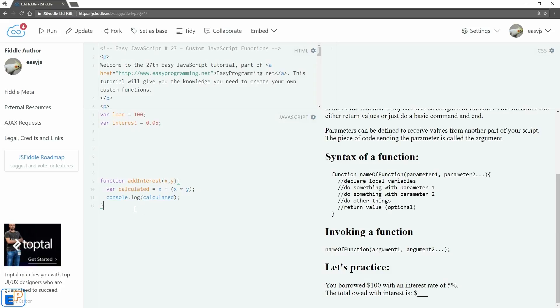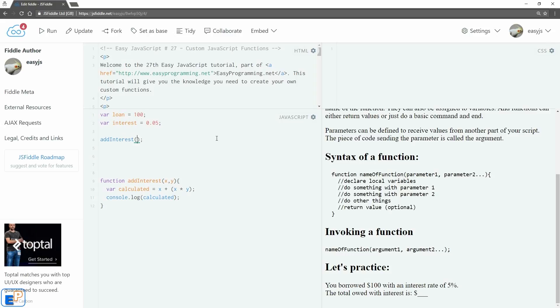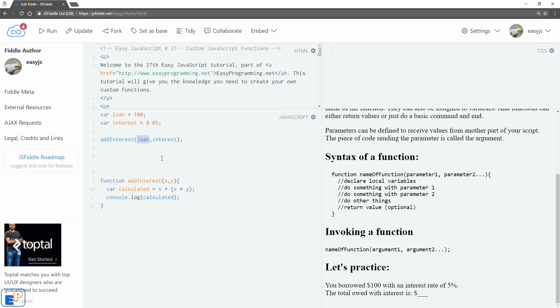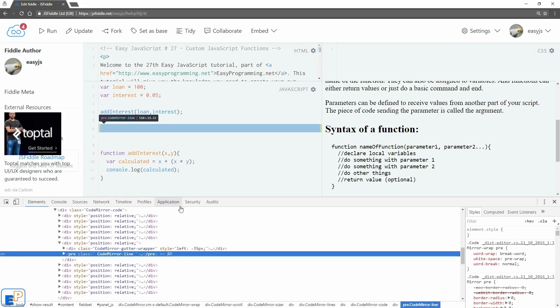Now if I run it, nothing's going to happen because although I defined my function, I didn't invoke it. So let's invoke it here. We'll do addInterest—remember, open and close parentheses even if you're not sending anything. We'll do loan as my first argument and interest as my second argument. So when addInterest is sending information to my actual function definition, loan will be the same as x and interest will be the same as y. I purposely did not name them the same. Let's open up my console log, update and run. There you go, 105 as predicted. Pretty simple, right?